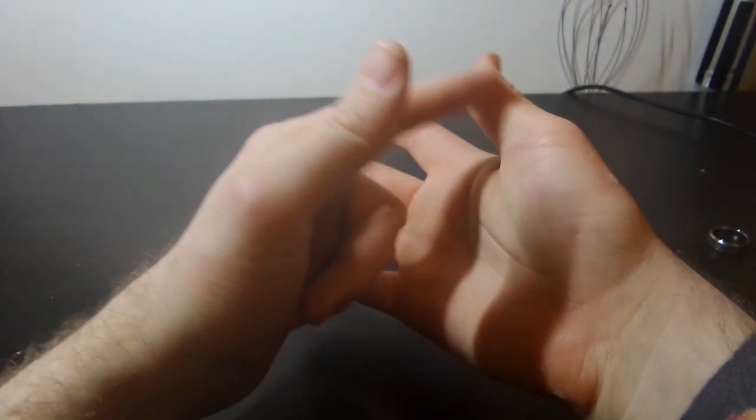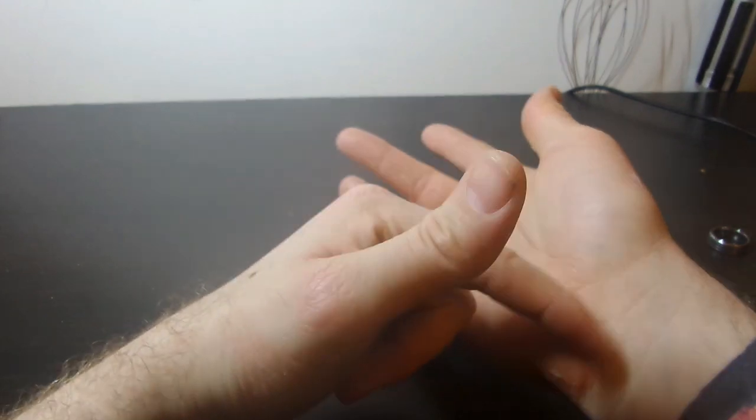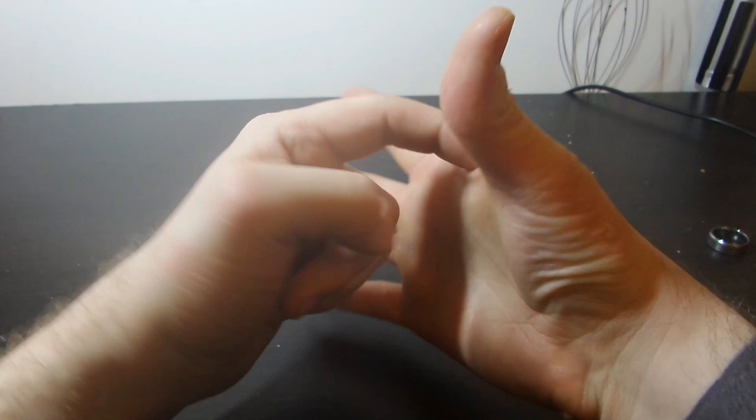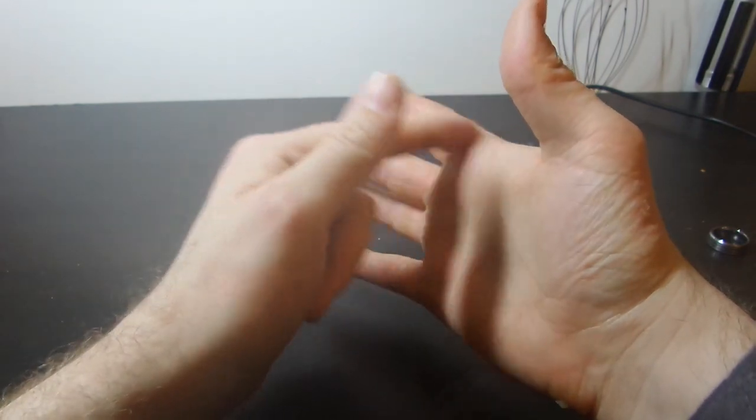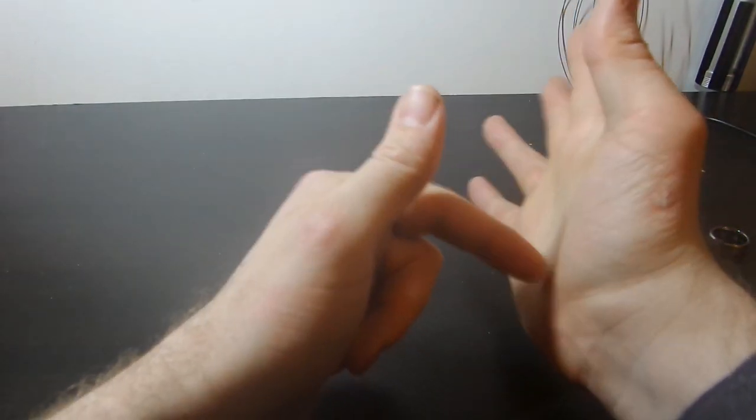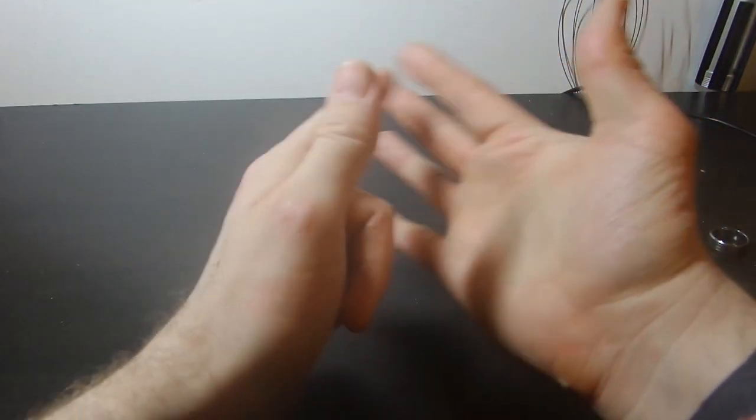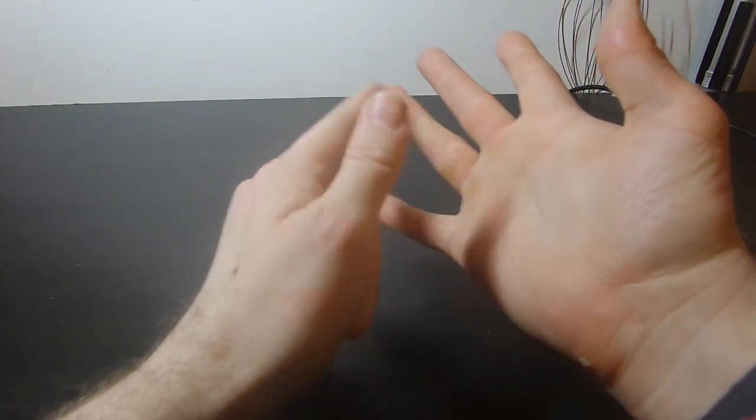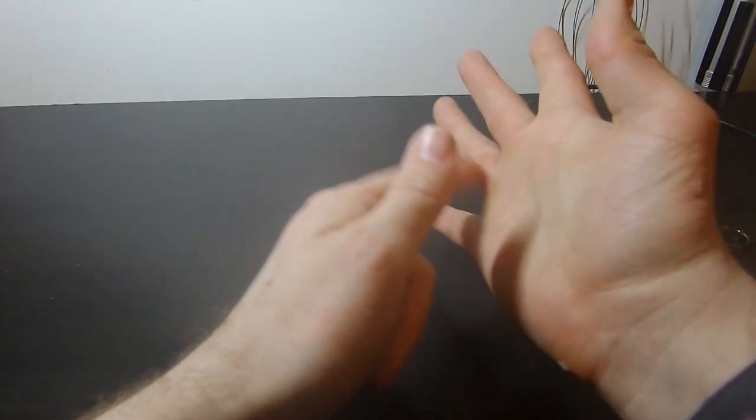It might be better if I redo this at some point from the other way. But I'll do that when I get a camera that isn't my phone. So down there, straight down, and straight down again.